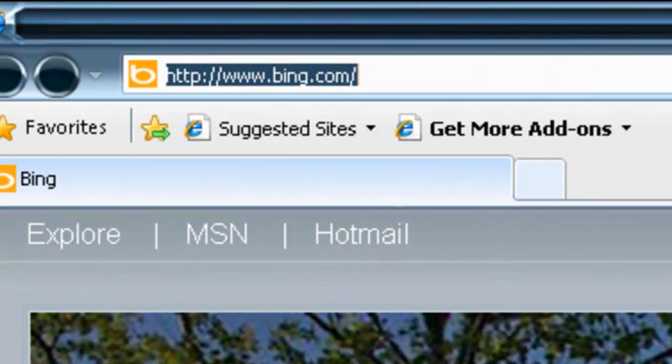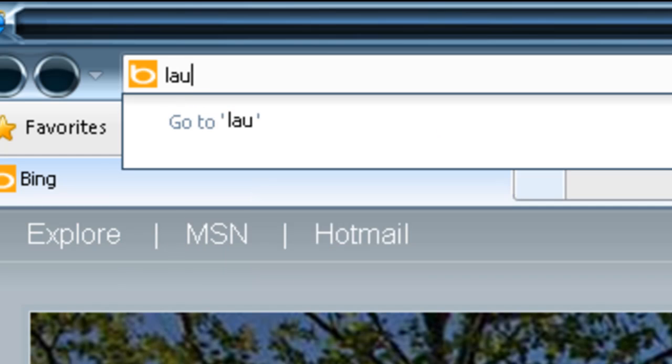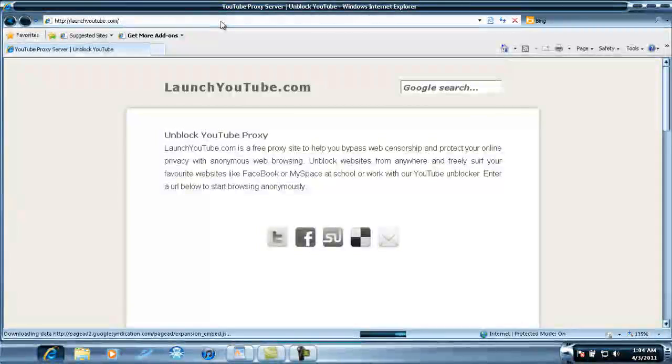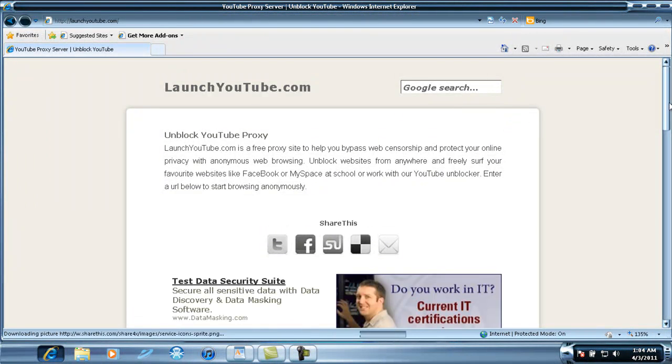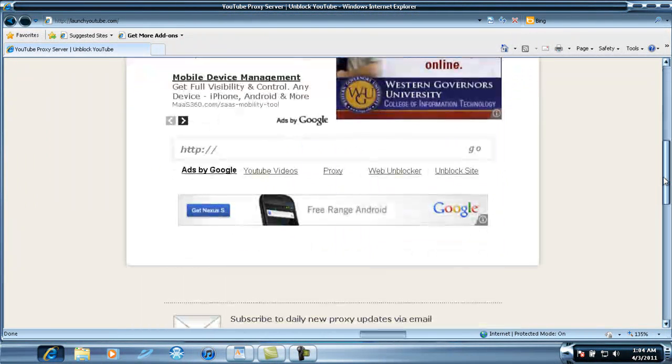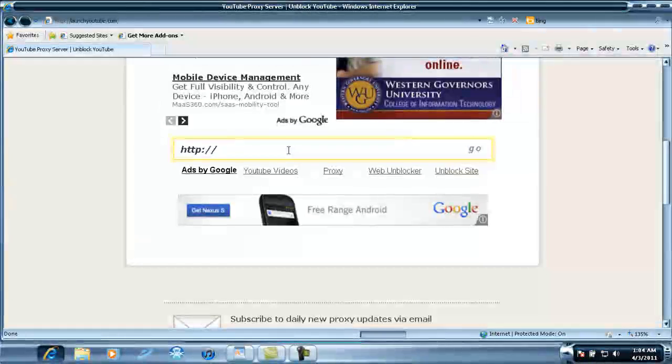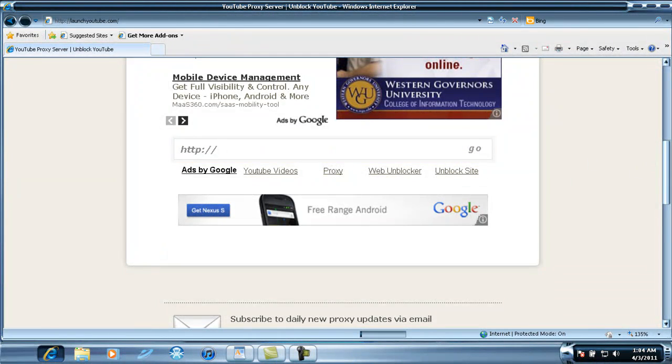Go up to your address bar and type launchyoutube.com. It should take you to this website right here. Go down to this search bar, just scroll down with that thingy right there.